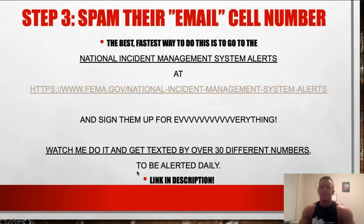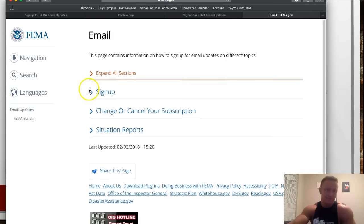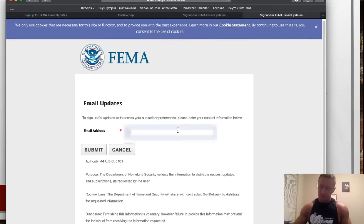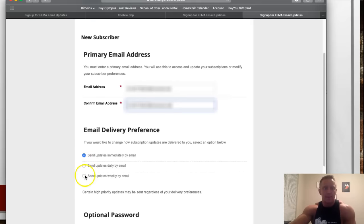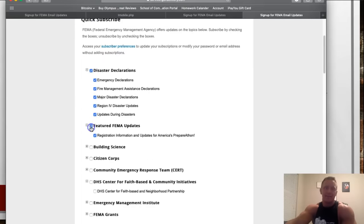Now that you have their email phone number, you can sign them up for anything you want. Step three: spam their email phone number. I'm going to show you the National Incident Management Systems alert website, which is like FEMA. The link is in the description. When you click it, you hit 'subscribe to mailing list' and sign up to receive email updates. I'll enter my real email phone number, confirm it, and then I can choose to send updates immediately, daily, or weekly — I would choose daily, but I'll choose immediately just so you can see it works.